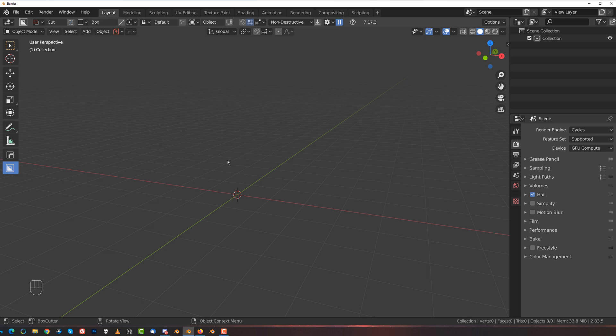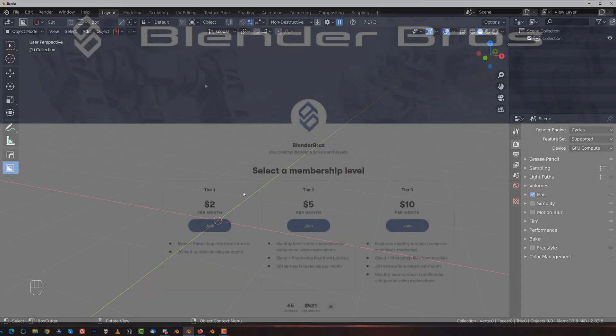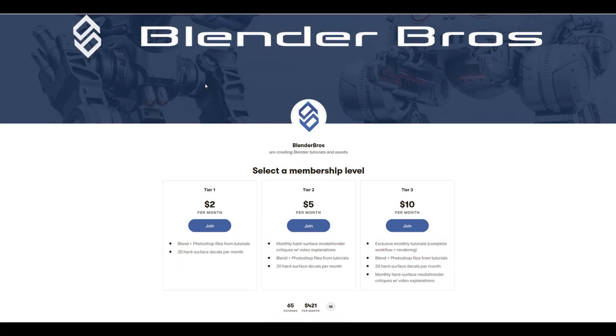Hi guys, welcome to another Blender tutorial. In this one I want to show you why I prefer to use hardened normals over weighted normals recently.